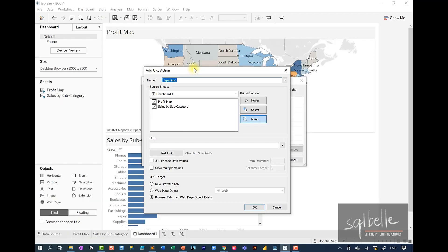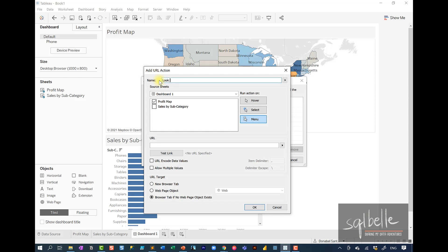For this particular URL action, we're only going to target the profit map, so I'm going to uncheck Sales by Subcategory. We are also going to change the name of this URL action because we want this menu item to be descriptive. So maybe let's just type out Look Up.